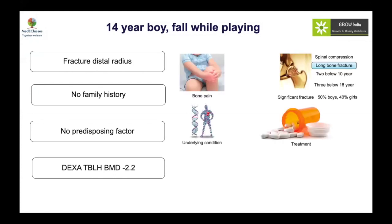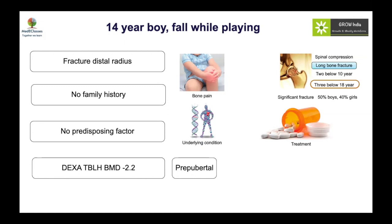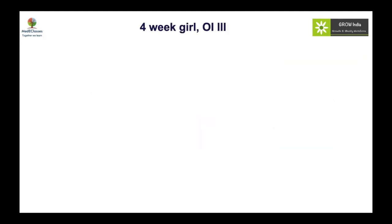When we look at the criteria for evaluating low bone mass, a single fracture of the distal radius is not an indication for DEXA evaluation. Many factors can influence the DEXA result, and because he had only one fracture, the DEXA should not have been done. Furthermore, his bone age is delayed, making this DEXA value of no importance in this setting.